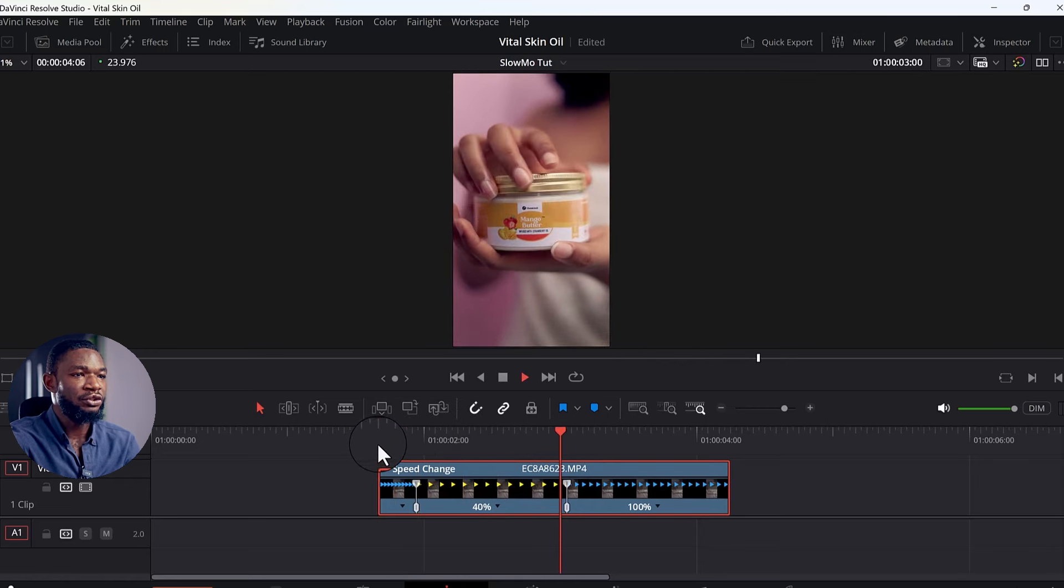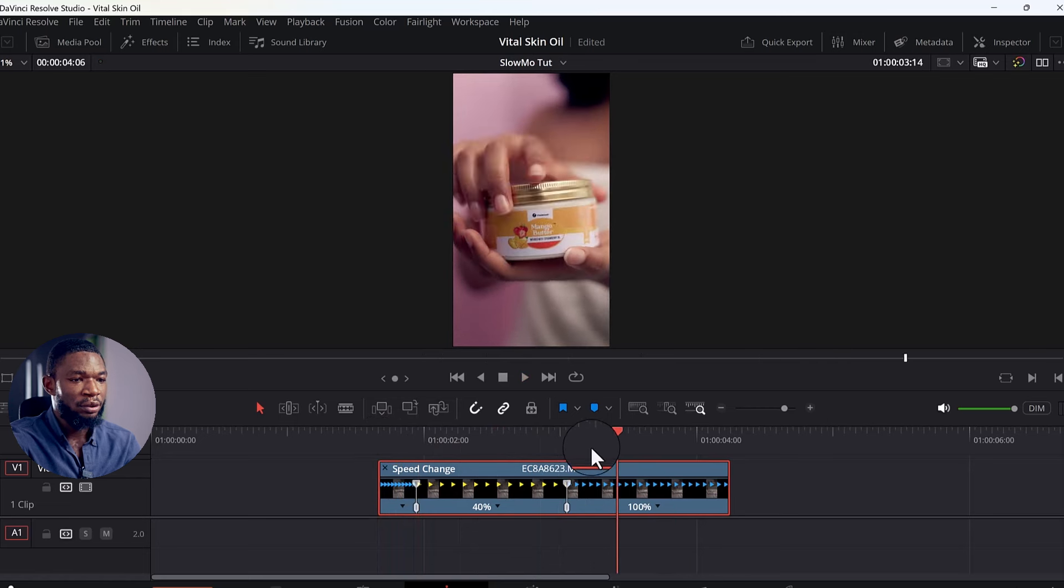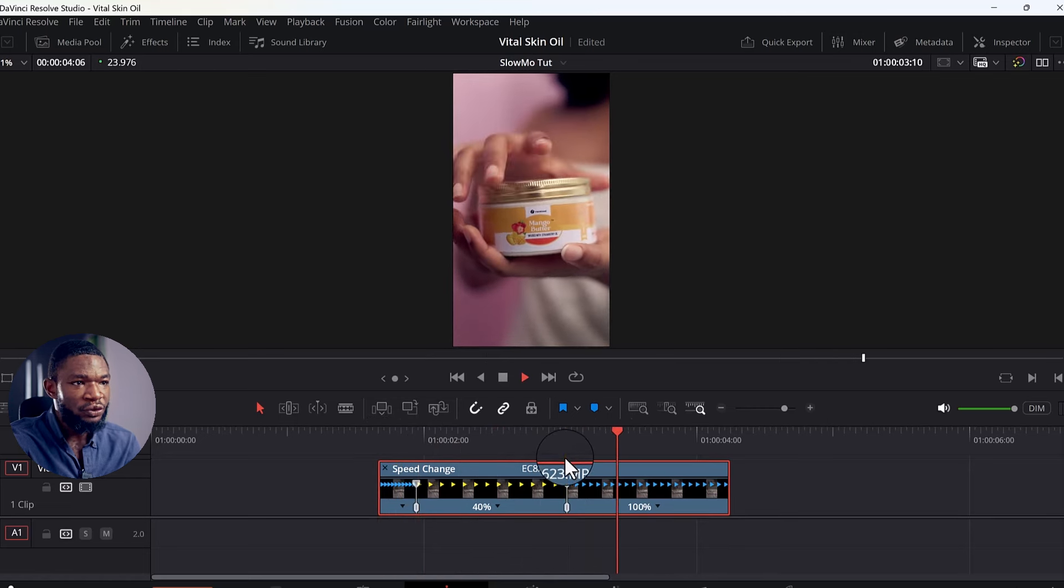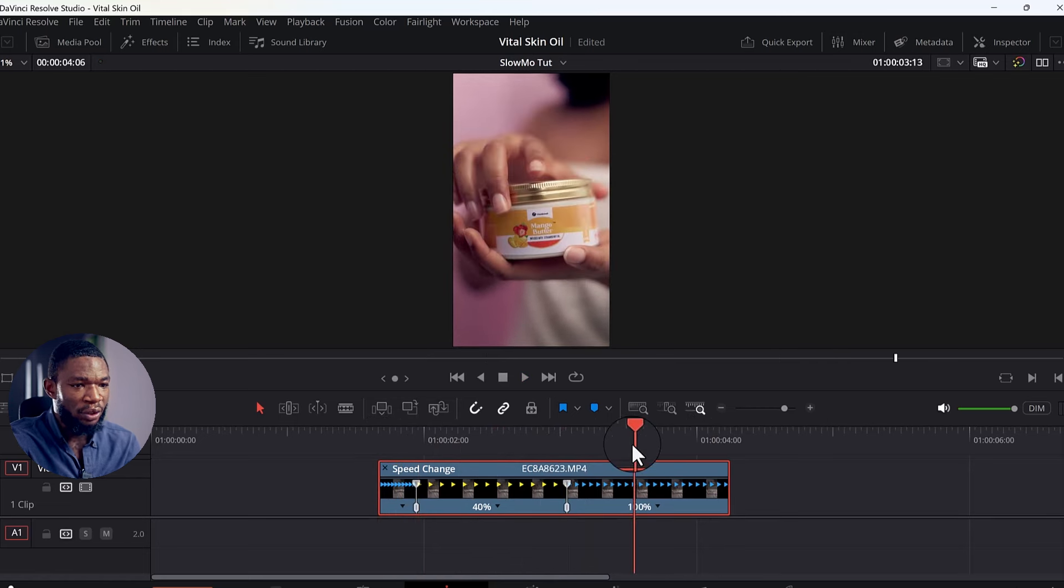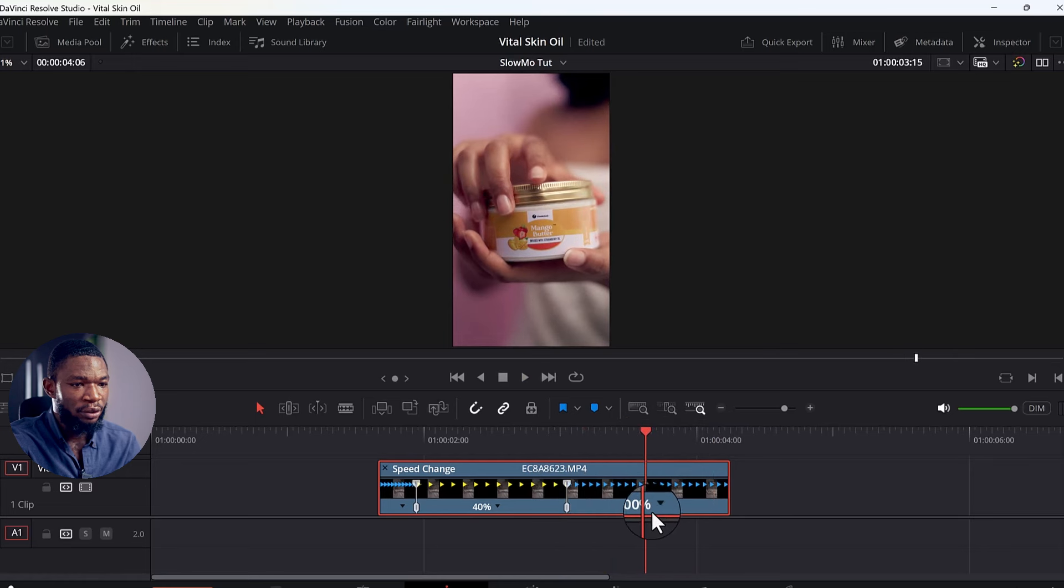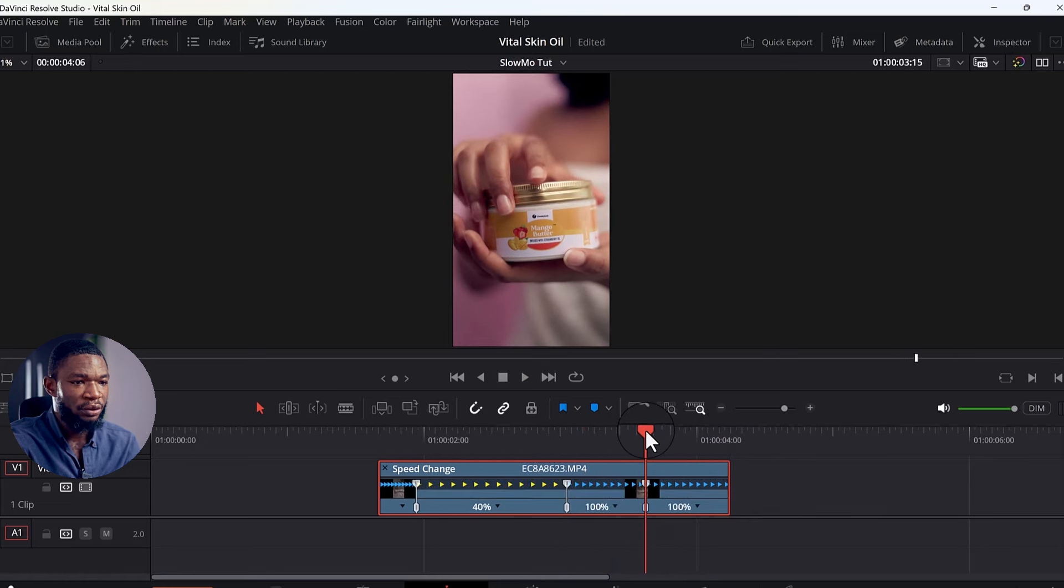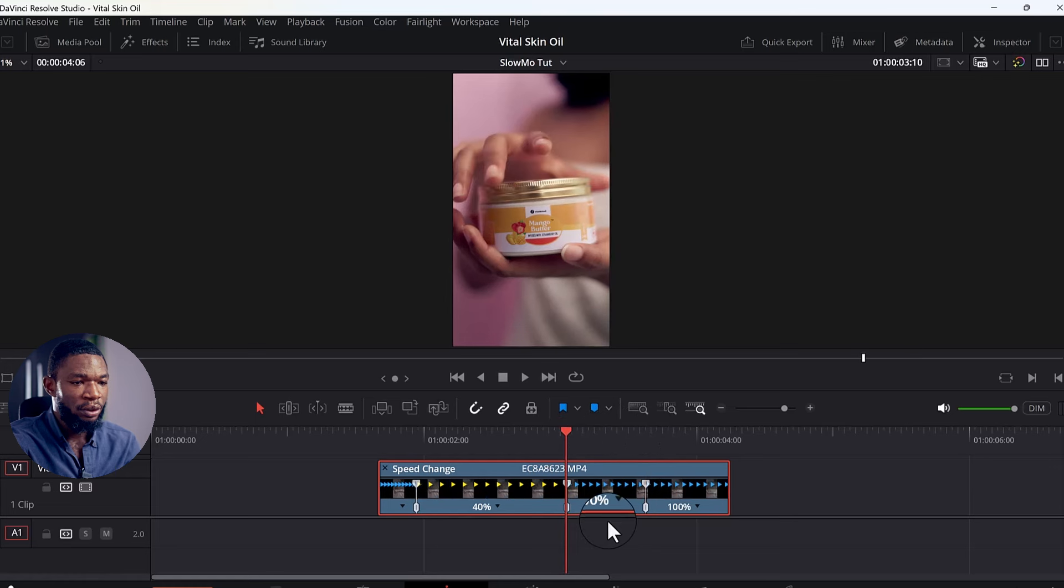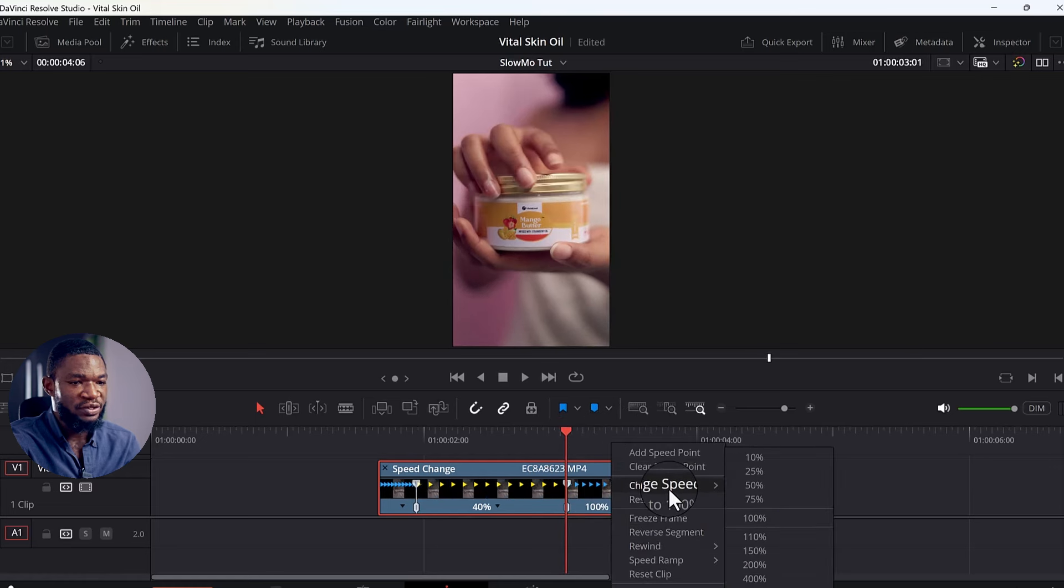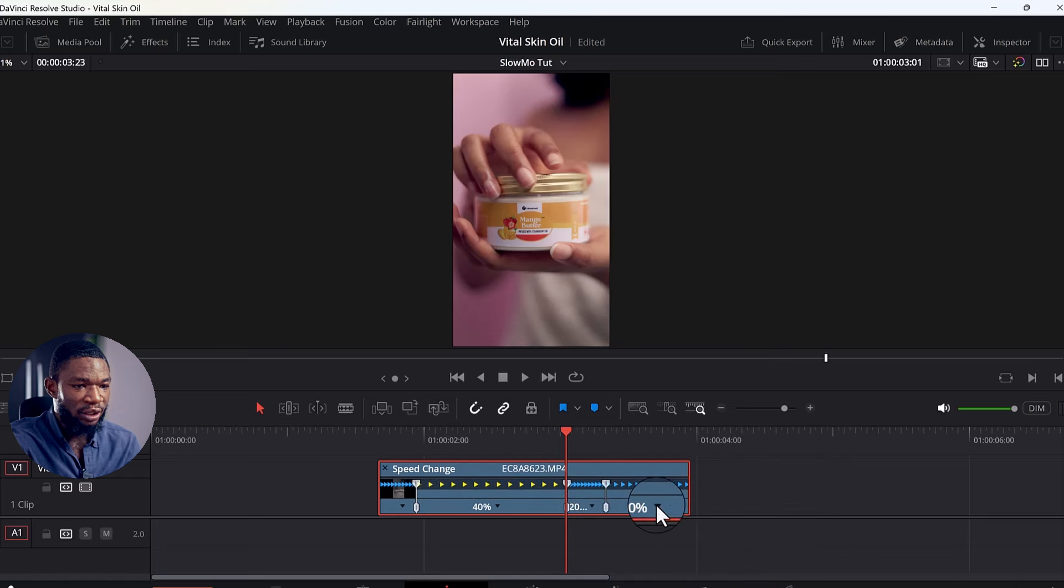So from here now, normal, slow motion, then normal. So no more here. I want to add another point here, so add a speed point. Now I'm going to change this one to 200%.